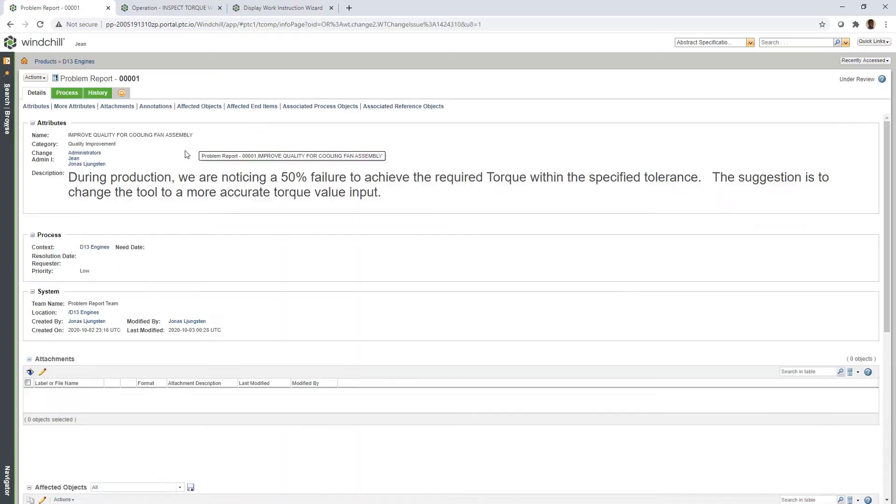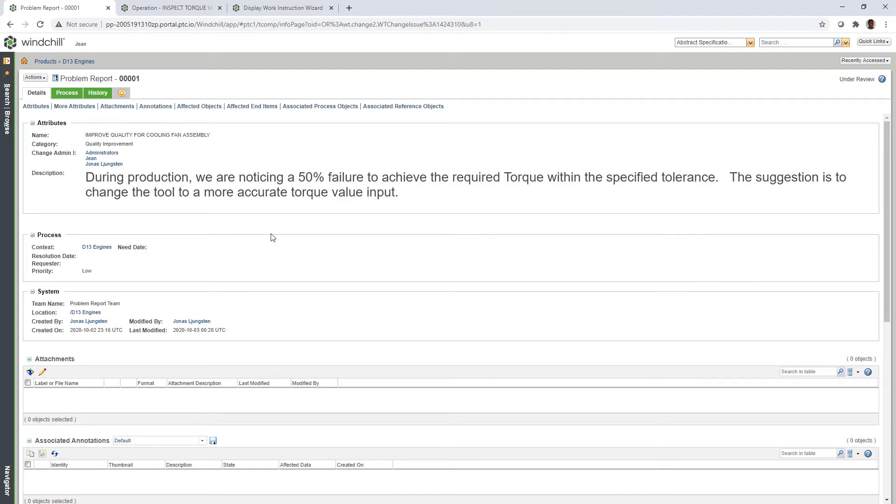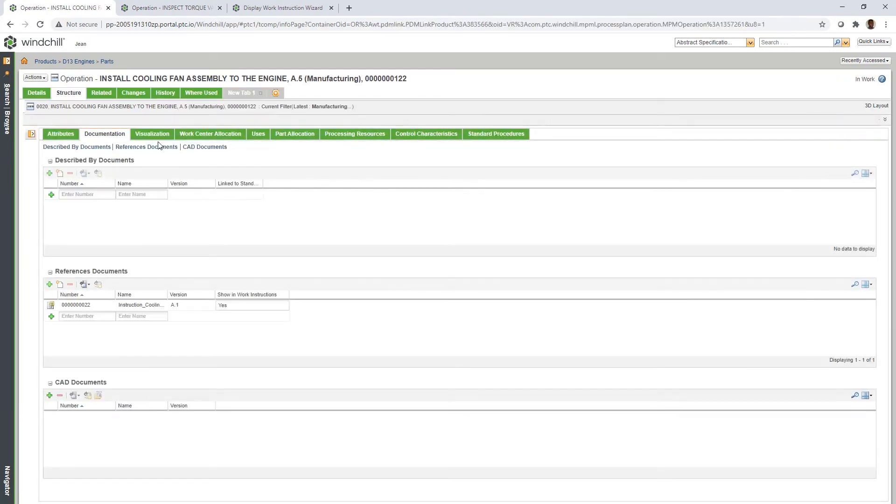With a task in Windchill noting that the connected tool fails to adhere to the required torque setting, manufacturing engineers can update the required torque in the process plan and push the change directly to the work instructions, ensuring operators continue to have viable information.